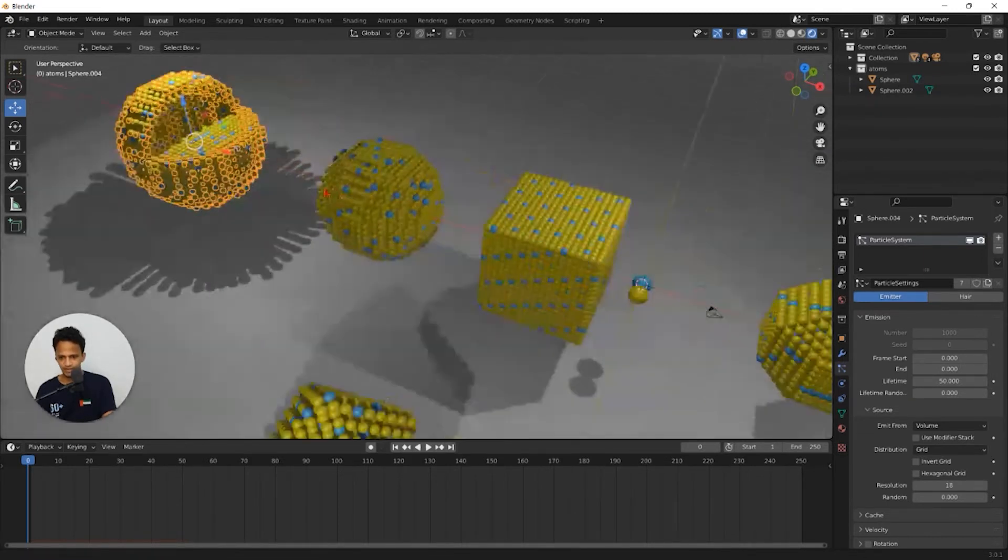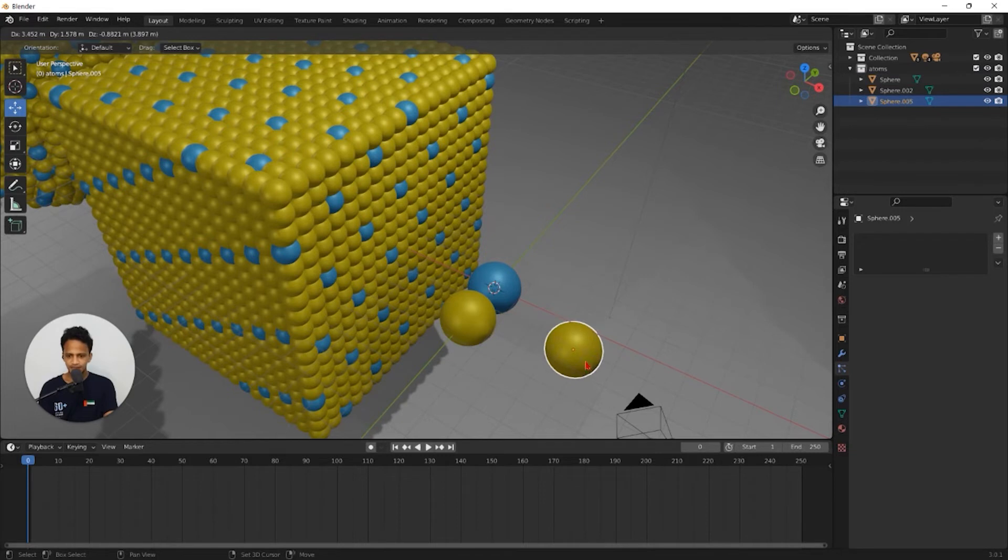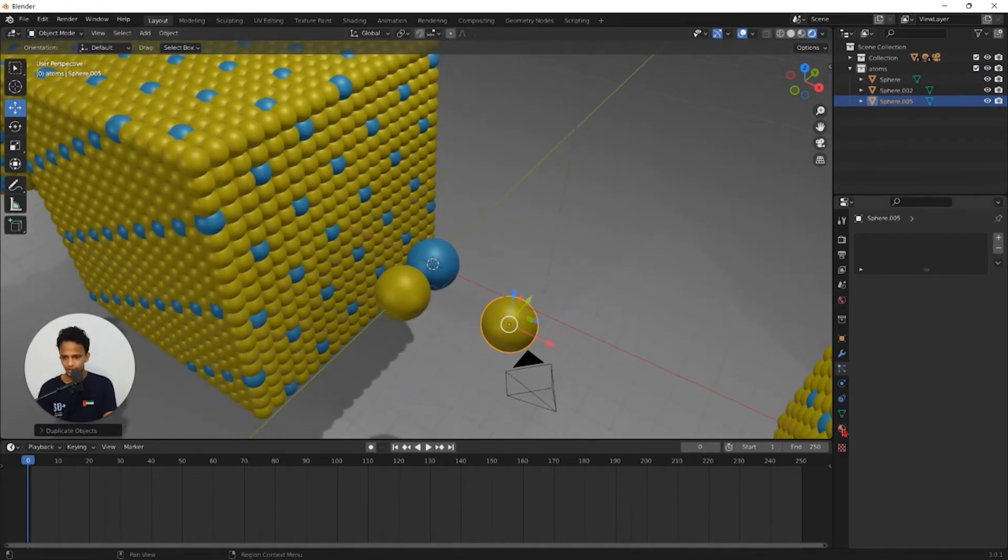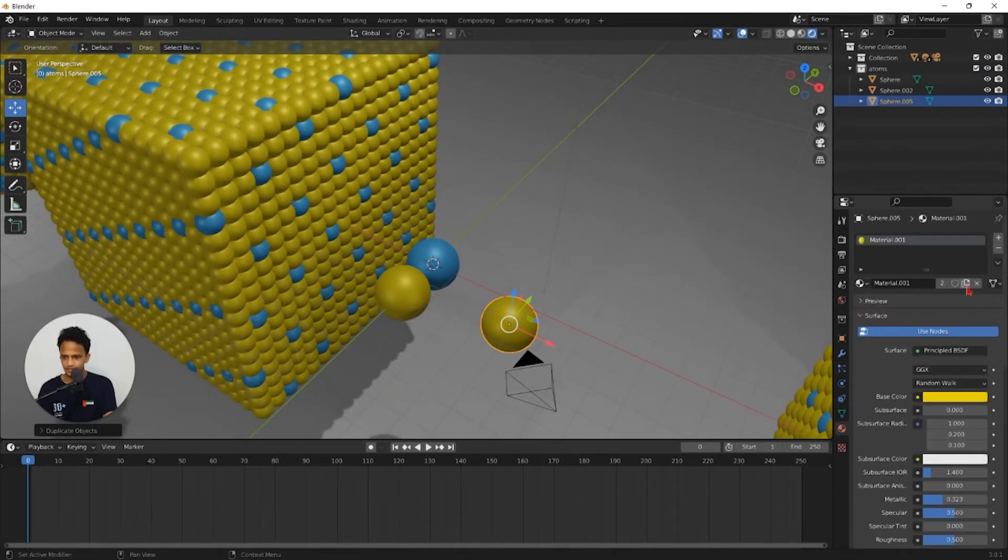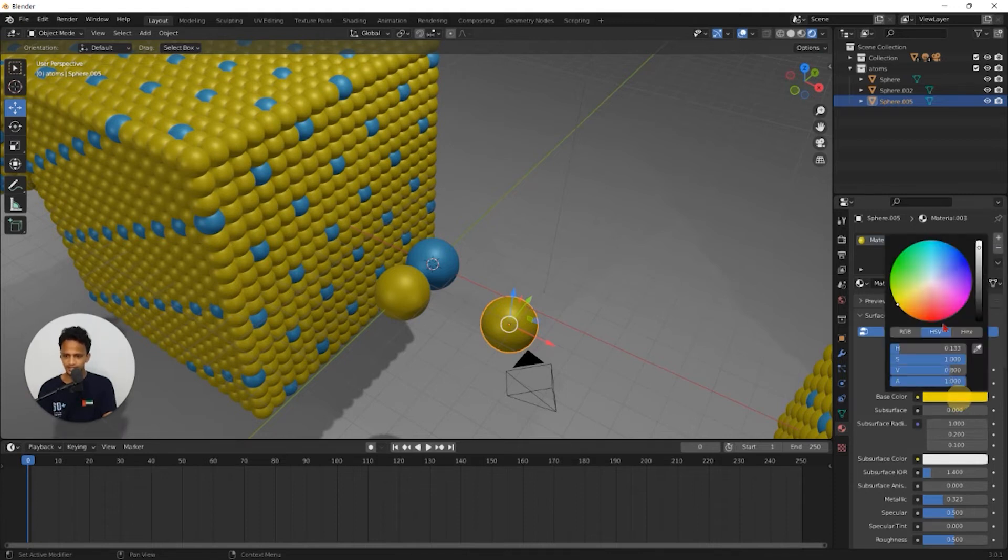Here what we can do, select this main atom and duplicate it by pressing shift D and add a new material for this one. Go to material properties, click on this icon so that the material for this sphere will be considered as a new material and change the color.